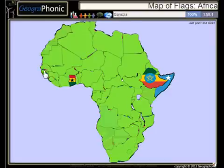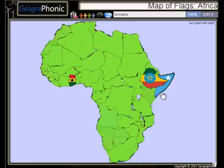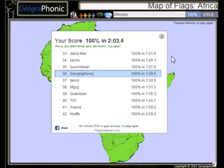Gambia, Somalia, Ghana, Ethiopia. Look in the description to play this game. Listen and subscribe to GeoGraphonic.